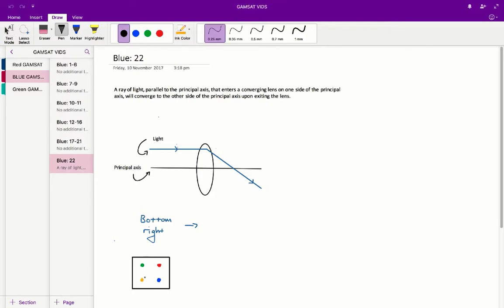you'll see this following configuration of the lights. The green is in the top left hand corner, the red is in the top right hand corner, yellow bottom left, and blue bottom right.